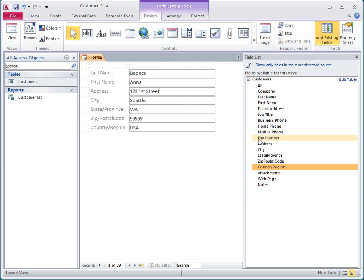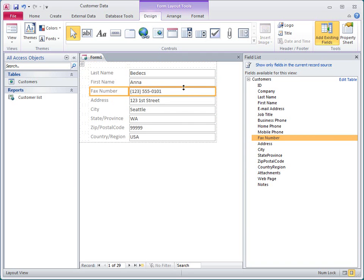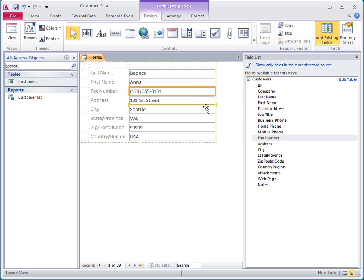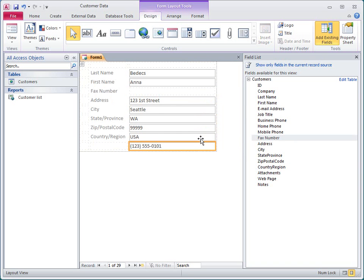I'll put fax number back into the layout by just dragging it from the field list to the layout. If I move a field to a different place in the layout without specifically selecting its label, notice that the label doesn't move with it.